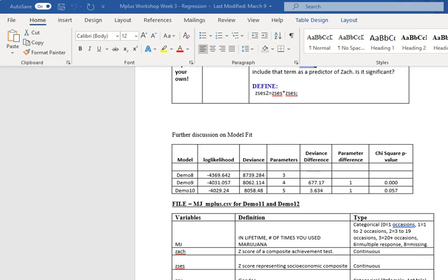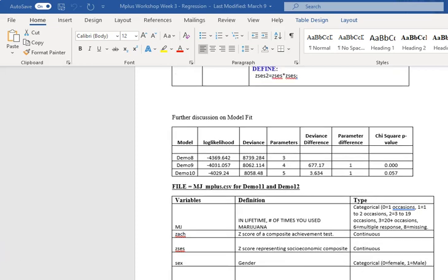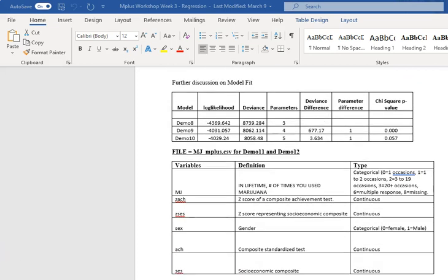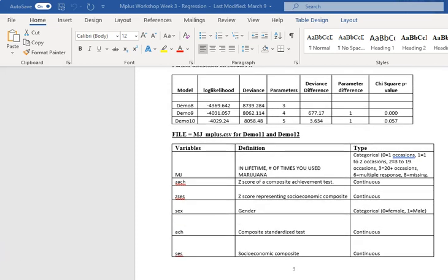And just this is a calculation that you'll see for nonparametric models a lot, where you use a chi-square difference test. You might have seen it previously looking at different confirmatory factor analysis examples. All right, so now we're going to move on to demo 11 and 12. So in 11 and 12, we have a different data file, it's called the mjmplus.csv file.